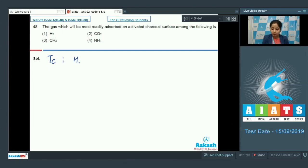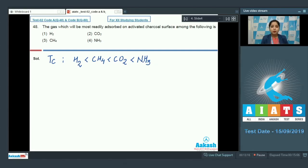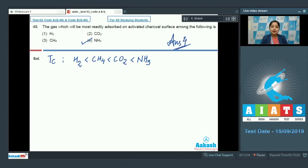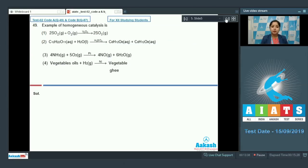The correct increasing order of critical temperature of the given gases is: H₂, then CH₄, then CO₂, and the highest critical temperature among the given gases is that of ammonia (NH₃). Therefore ammonia will be most easily adsorbed on activated charcoal among the given gases. The correct answer is option number four.